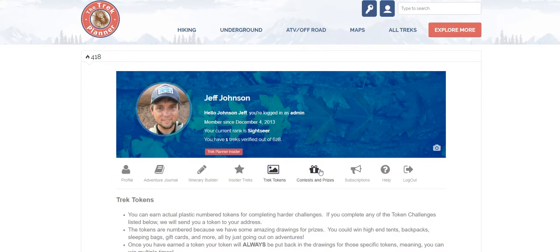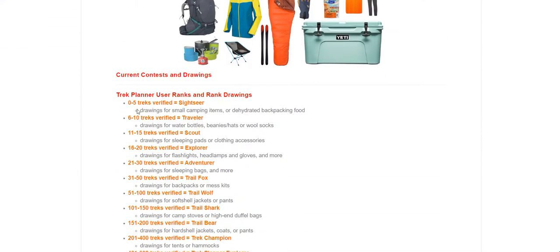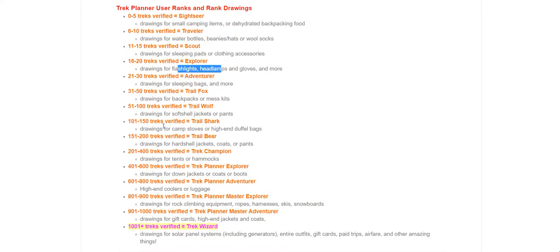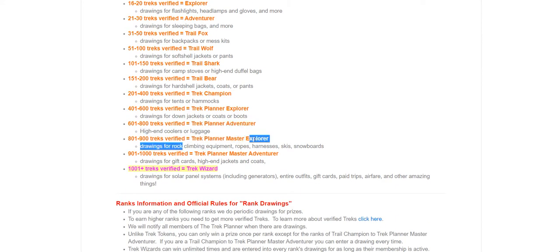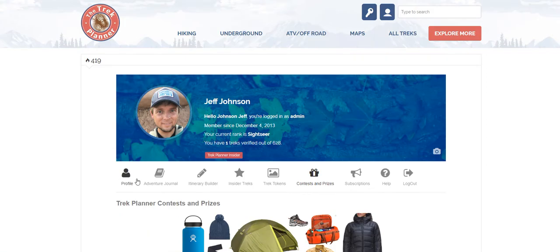Next up is Contests and Prizes. As you can see, there are different drawings for different ranks. If you're a Sightseer, you'll be automatically entered to win small camping items, dehydrated camping food, or other small things. Traveler rank enters you for water bottles, beanies, and hats. The prizes get better and better — tents, hammocks, down coats, high-end coolers, rock climbing equipment, gift cards, high-end jackets, solar panel systems, entire outfits, paid trips, and tons of cool stuff.